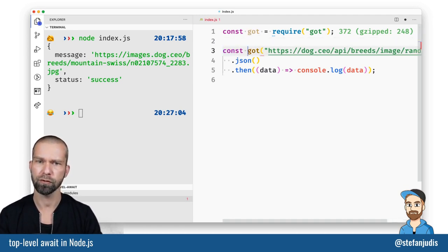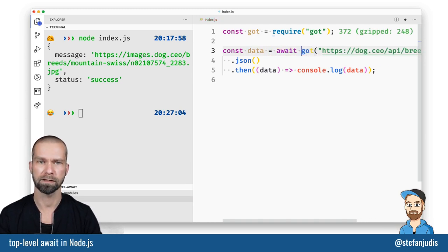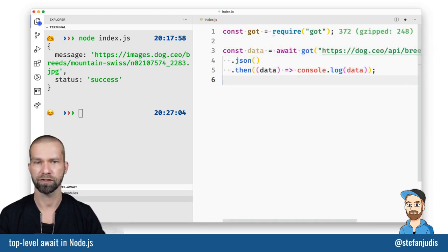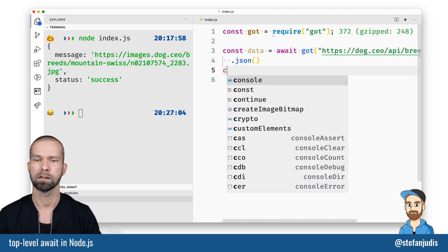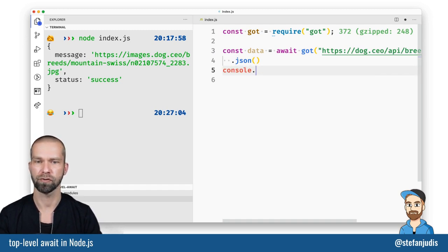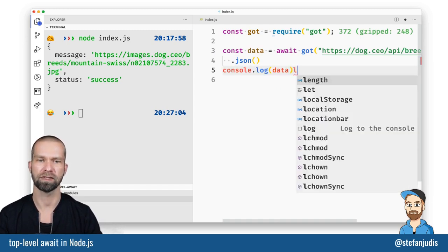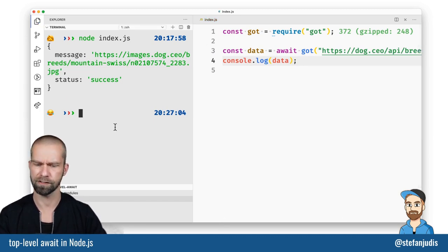So what we could do is we could do data and we await the got function with the JSON method and then we're gonna do console.log and we log out data. So let's give that a try.